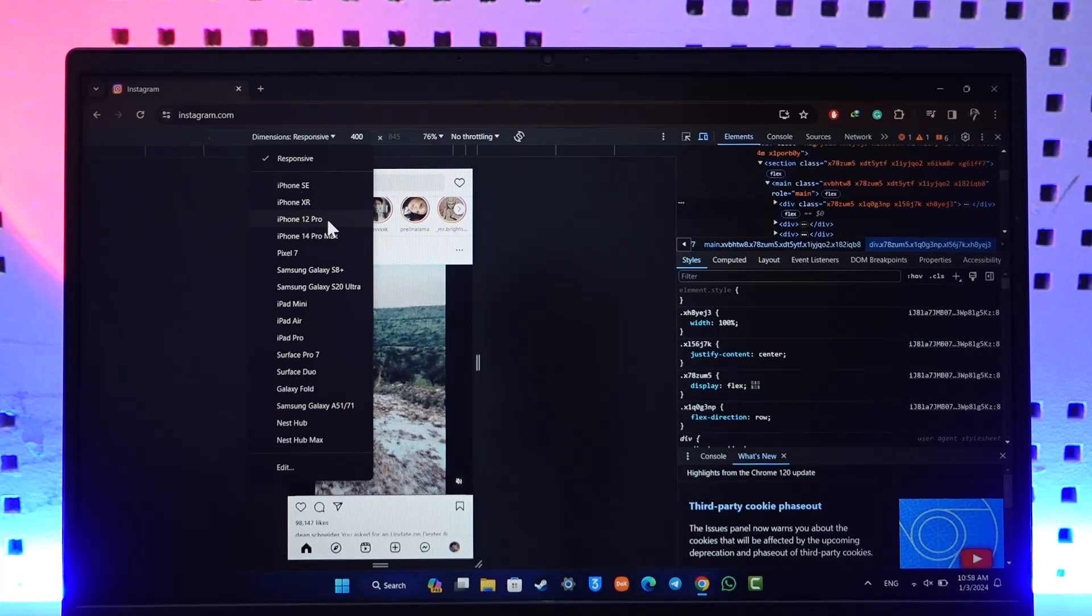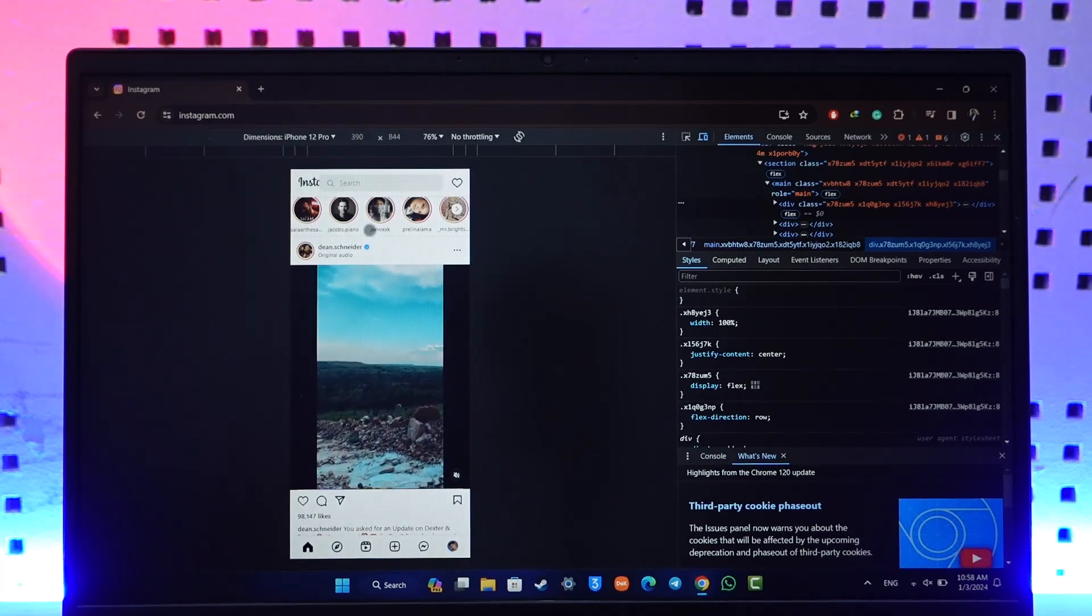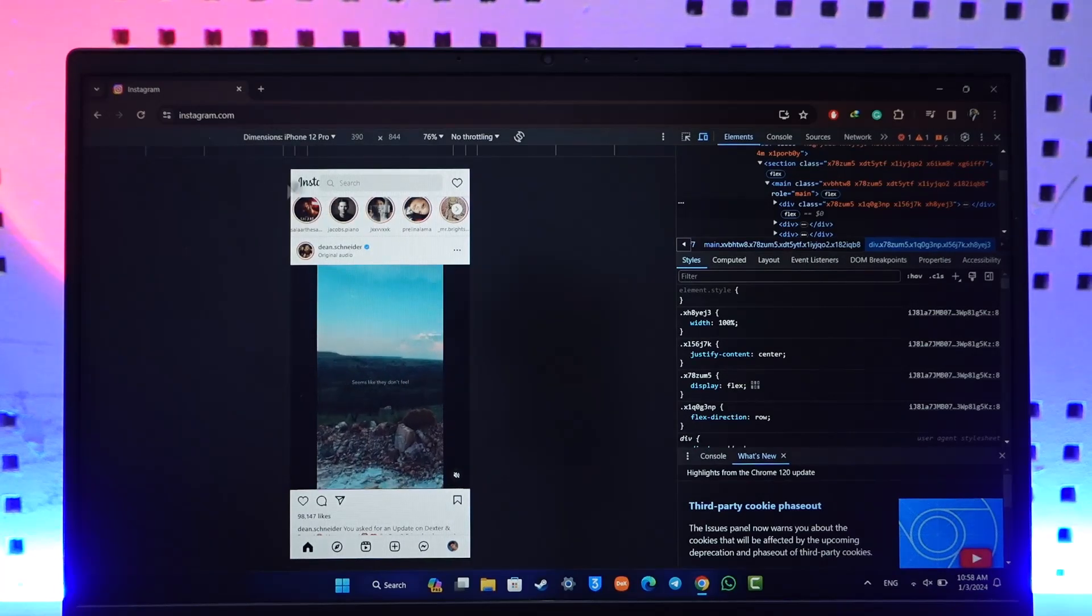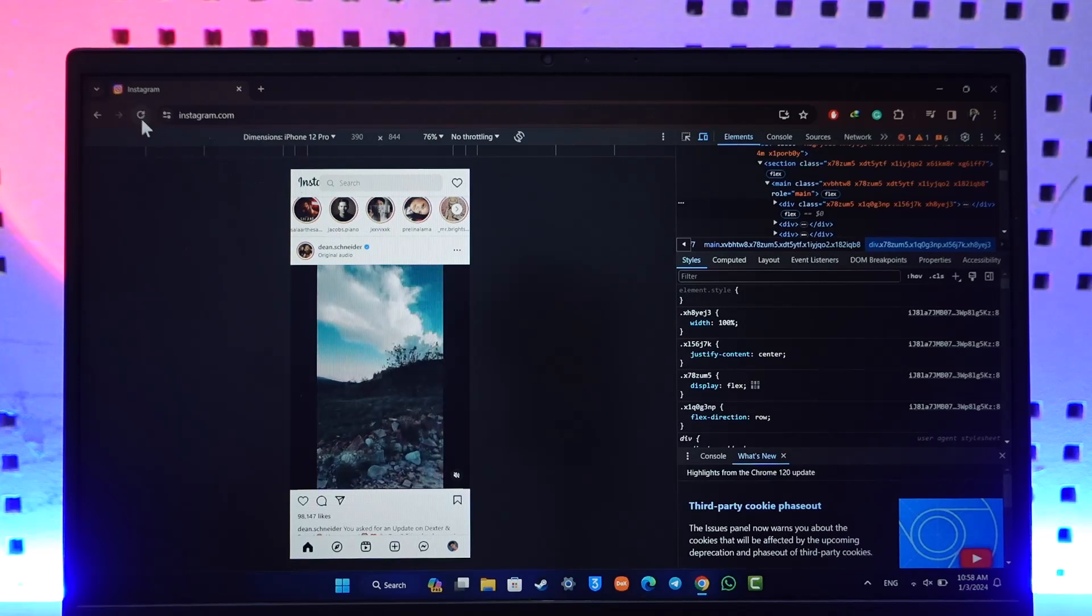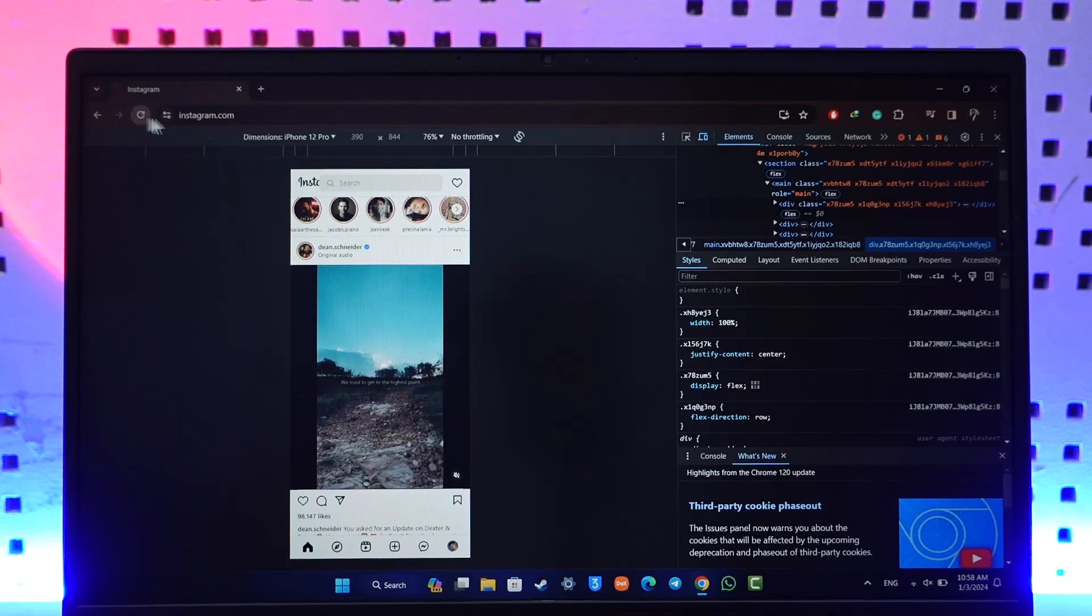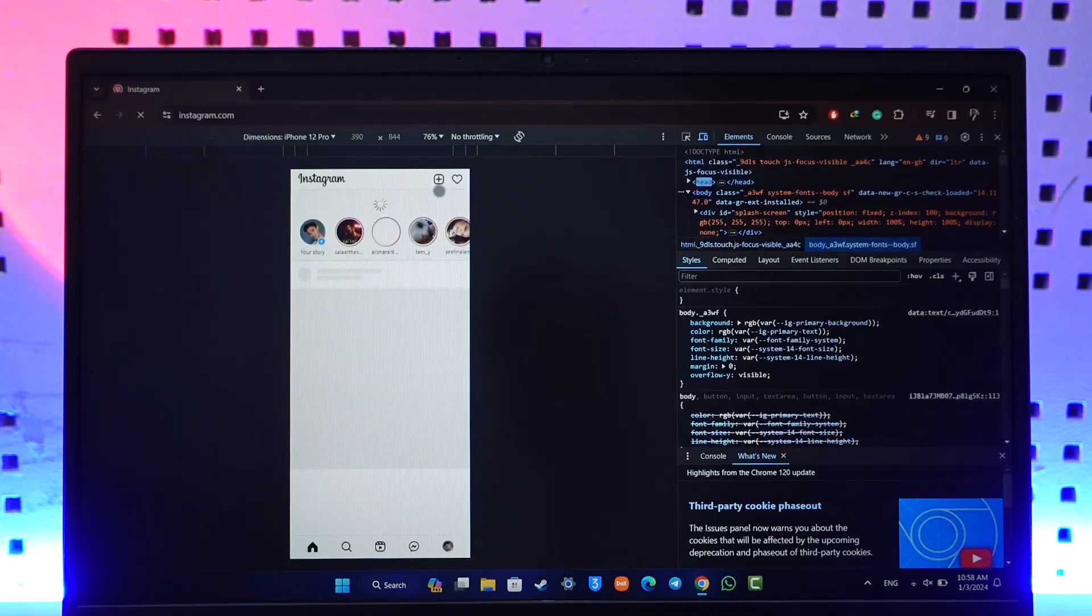Once I have done that, all you need to do is now just hit the refresh button of your browser. Once you hit the refresh button of your browser, now you should be able to see this and now you'll find the Your Story tab as well.